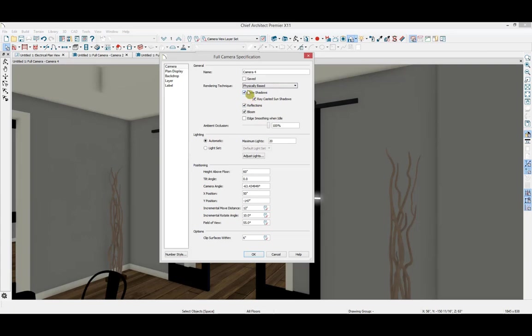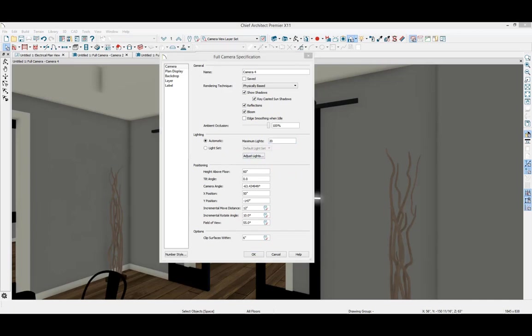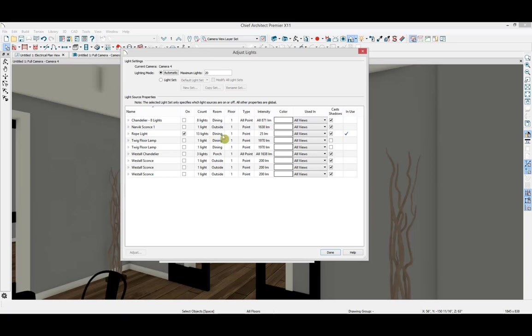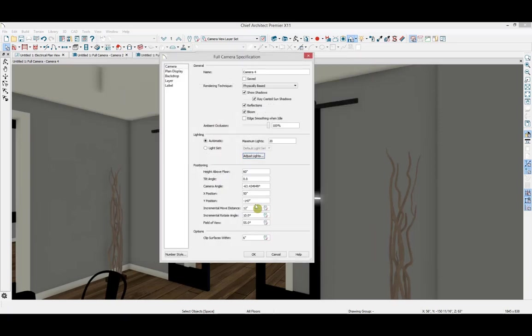Depending upon how long your rope light is and how many lights it contains, you may want to either increase the maximum number of lights that this camera view has turned on at a time, or create a new light set with just the rope lighting turned on. I don't have more than 20 lights though, so I'm going to leave it alone. But keep in mind that turning on more than 20 lights may reduce your rendering speed.